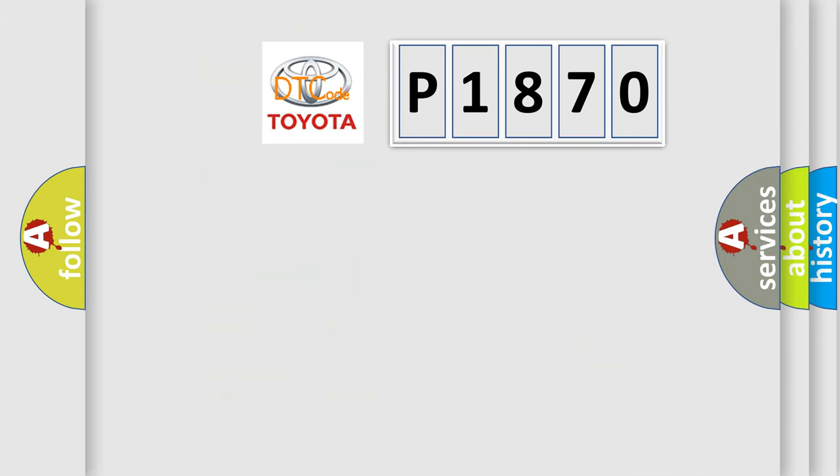So, what does the diagnostic trouble code P1870 interpret specifically for Toyota car manufacturers?